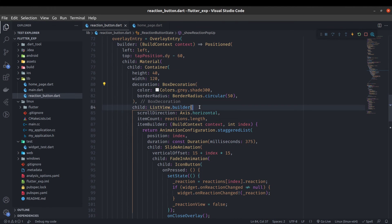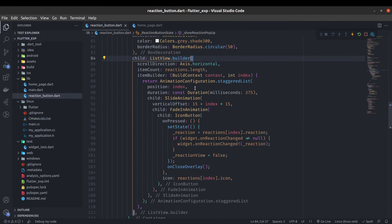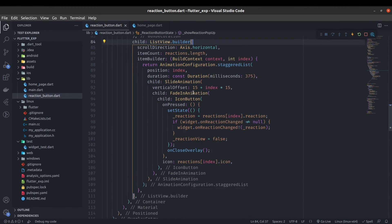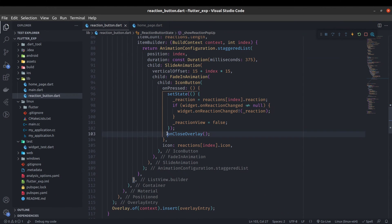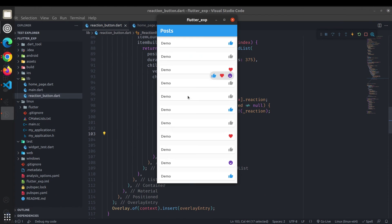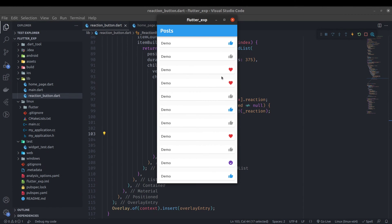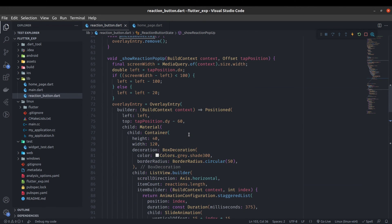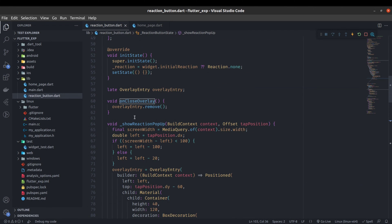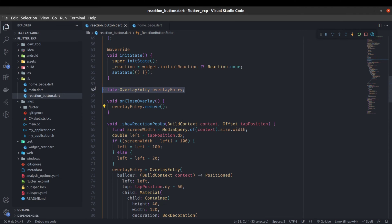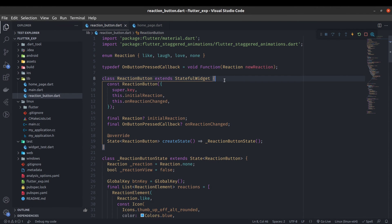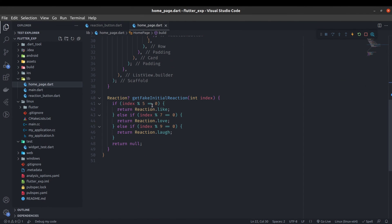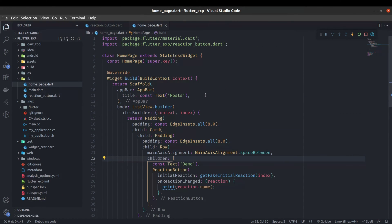The only new thing is this on close overlay. Whenever this overlay starts, if user reacts to any of the button, overlay should be closed. So on close overlay just simply overlay entry dot remove. Now you can reuse this reaction button in your home page, in a card, or anywhere you can use.